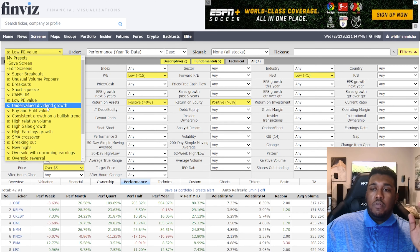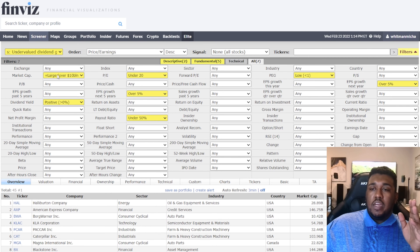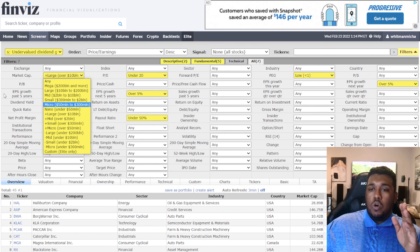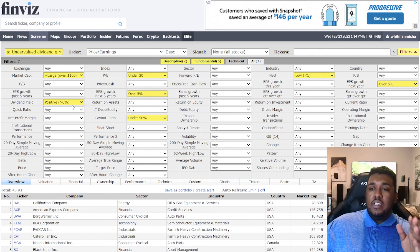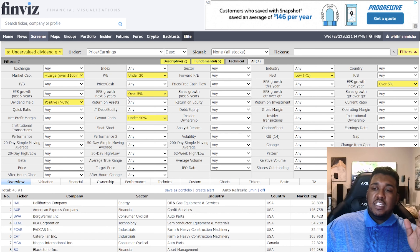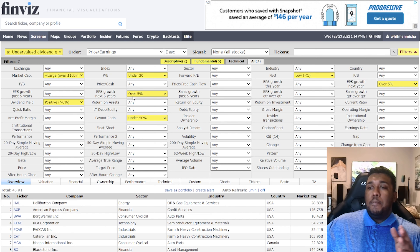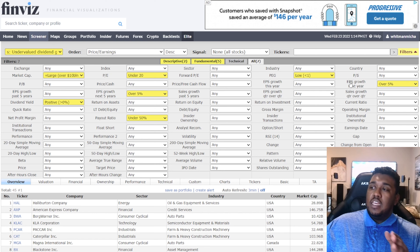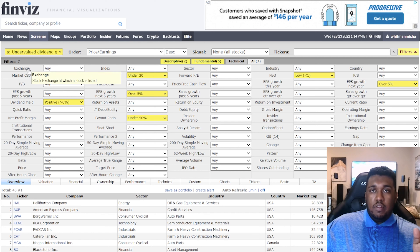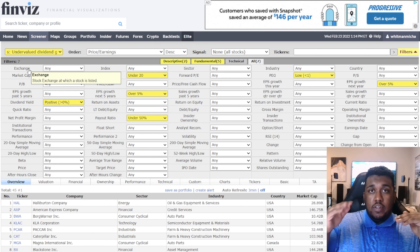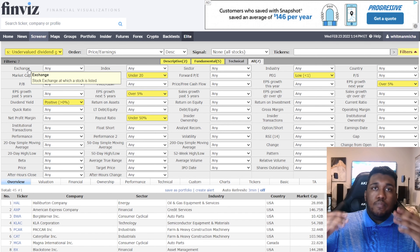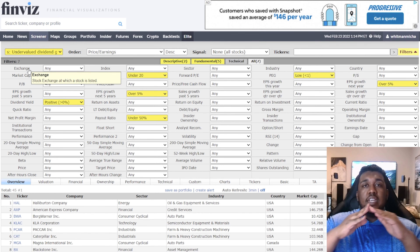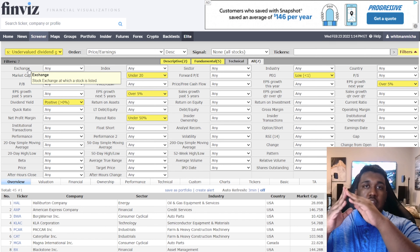Moving on to Undervalued Dividend Growth. Market cap: large, over $10 billion. Dividend yield: positive. PE: under 20. EPS growth next five years: over 5%. Payout ratio: under 50%. PEG: low, less than 1. EPS growth next year is also set. The idea is you're finding undervalued stocks — you get dividends now, and once they become properly valued, you'll see the price increase. So you're making money both from dividends and from the value appreciation of the security.